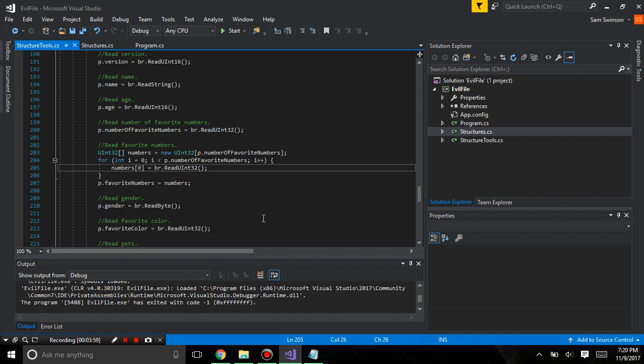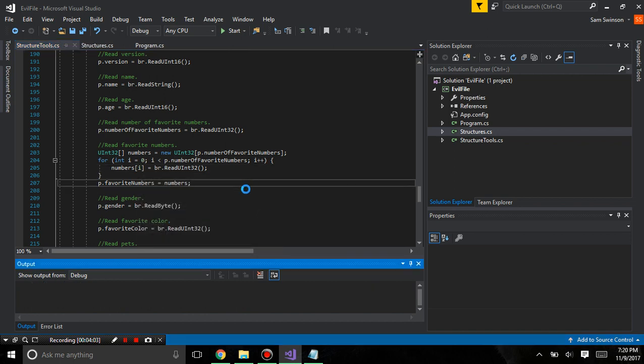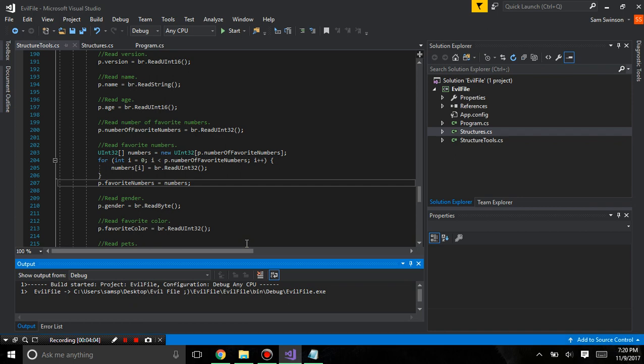Ah, here's a problem. We're only setting the first number. Numbers to the i. So, if we run this.